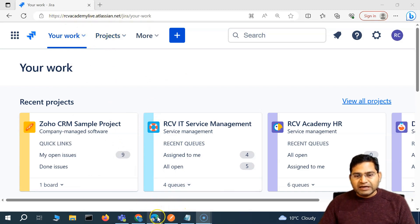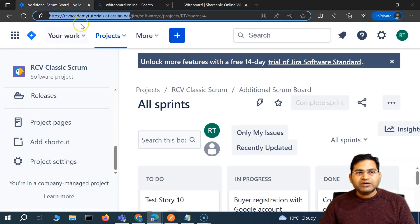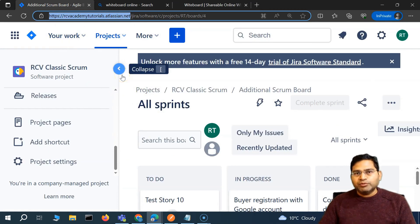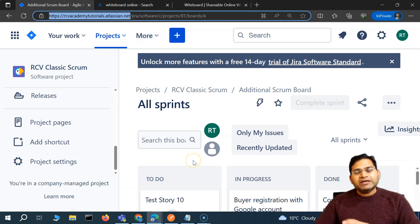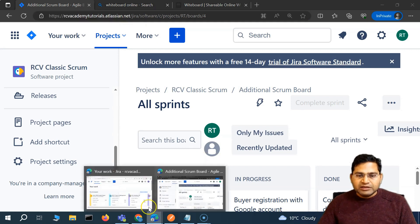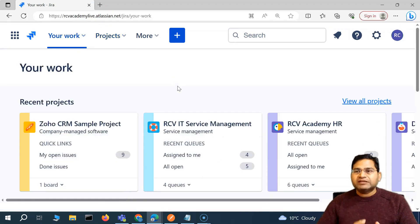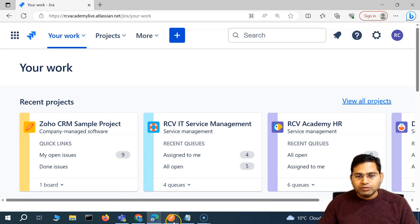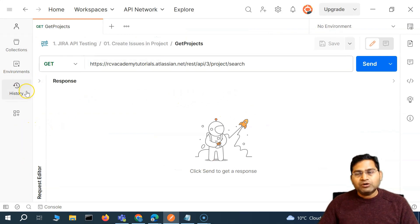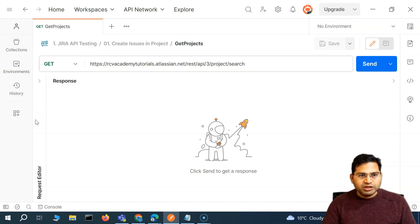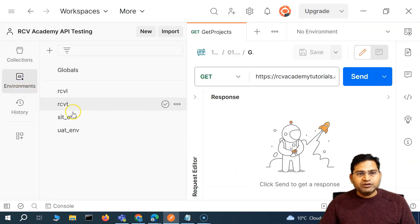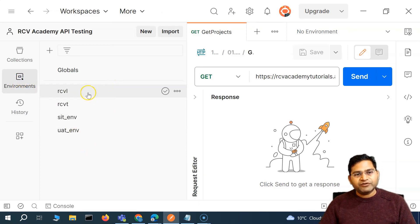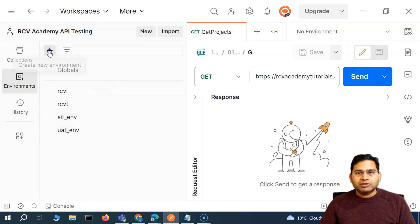I have signed up for another Jira instance, which is rcvacademytutorials.atlassian.net. If I have to create an issue, the functionality is the same — both are Jira cloud instances, just different server instances, so we can assume them as different test machines. This is where the environment feature within Postman will be really helpful. To set up the environment within Postman, you simply have to go to the left-hand side here, click on the environment, and you will see I've created some environments. To create a new one, click on the plus sign.